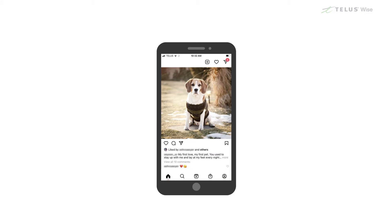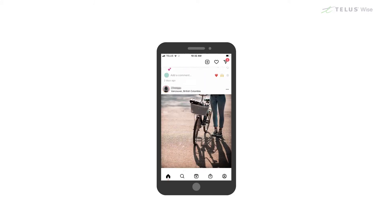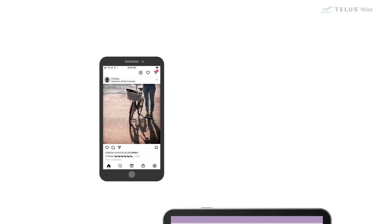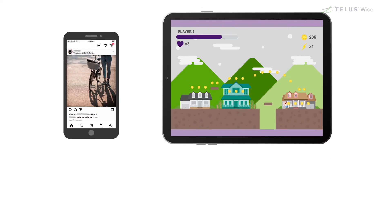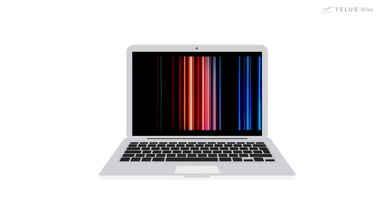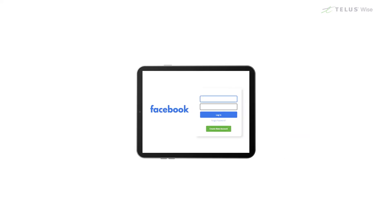Someone in your family may be using a social network like Instagram that you want to join, for example. Or there may be a new game that your kids want to play. A lot of things that you would do through a browser on a computer, like watching Netflix or using a social network like Facebook, you would usually do with an app on a phone or tablet.